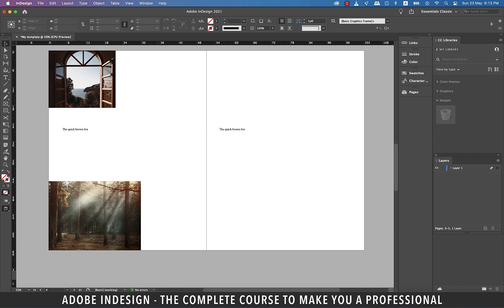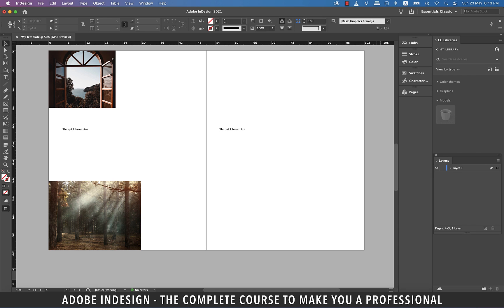Hit W, which is the shortcut, to preview the document as it would look once printed. Alright guys, that concludes our topic. Next, we're going to learn how to set up our workspace to enhance our workflow.